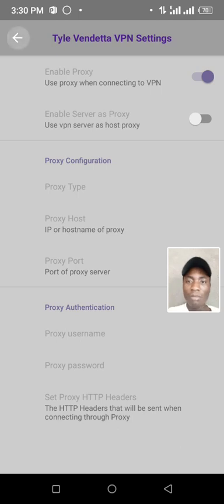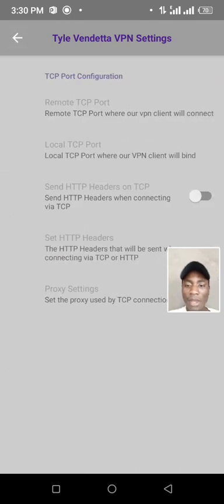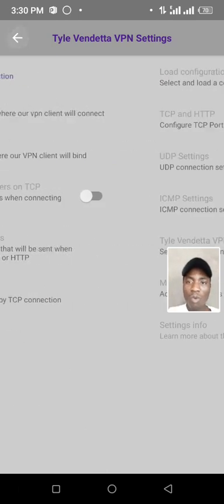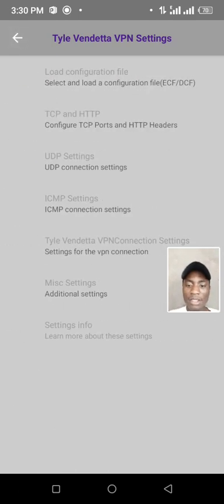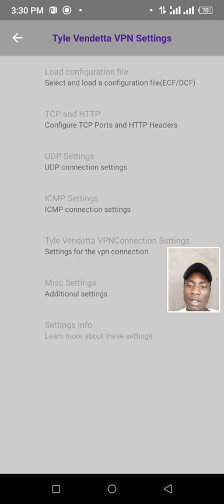And go back. So that I can go to ICMP settings.